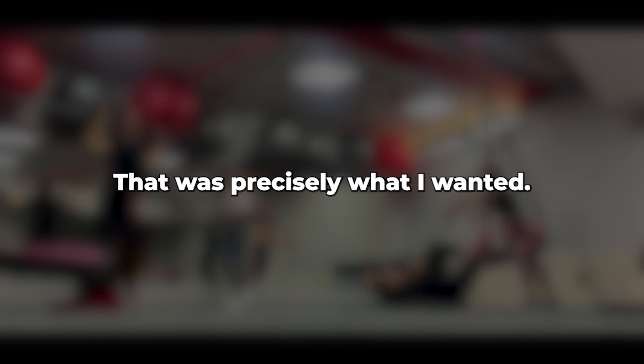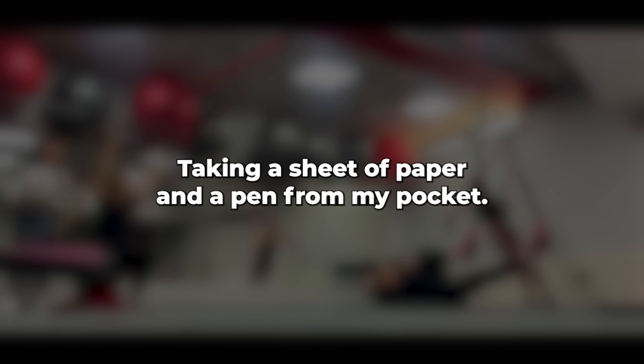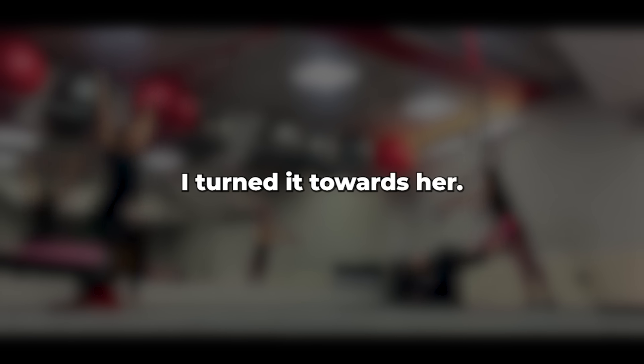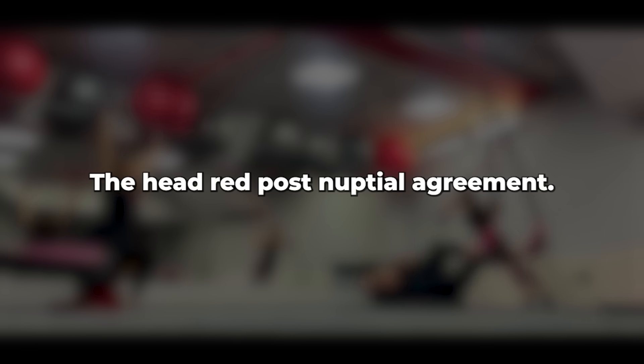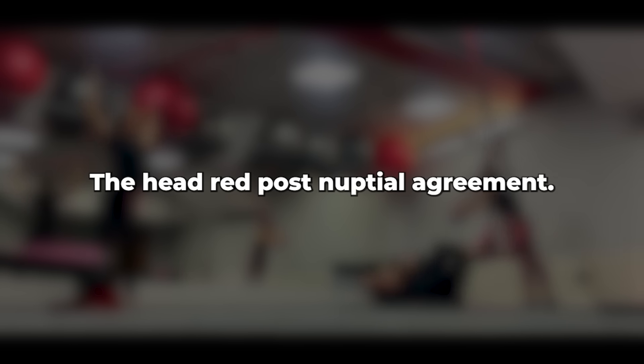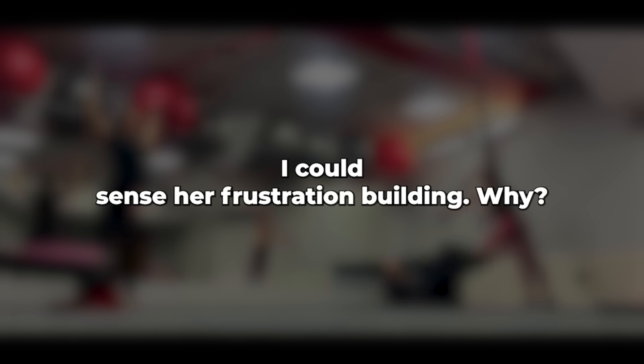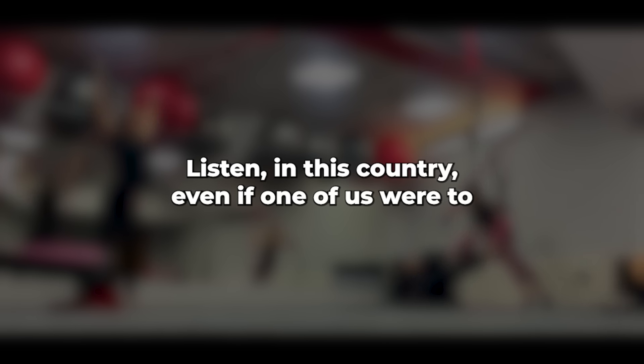She appeared thoroughly bewildered. That was precisely what I wanted. Taking a sheet of paper and a pen from my pocket, I turned it towards her. The header read, Post-Nuptial Agreement. I could sense her frustration building. Why? She demanded. Listen.